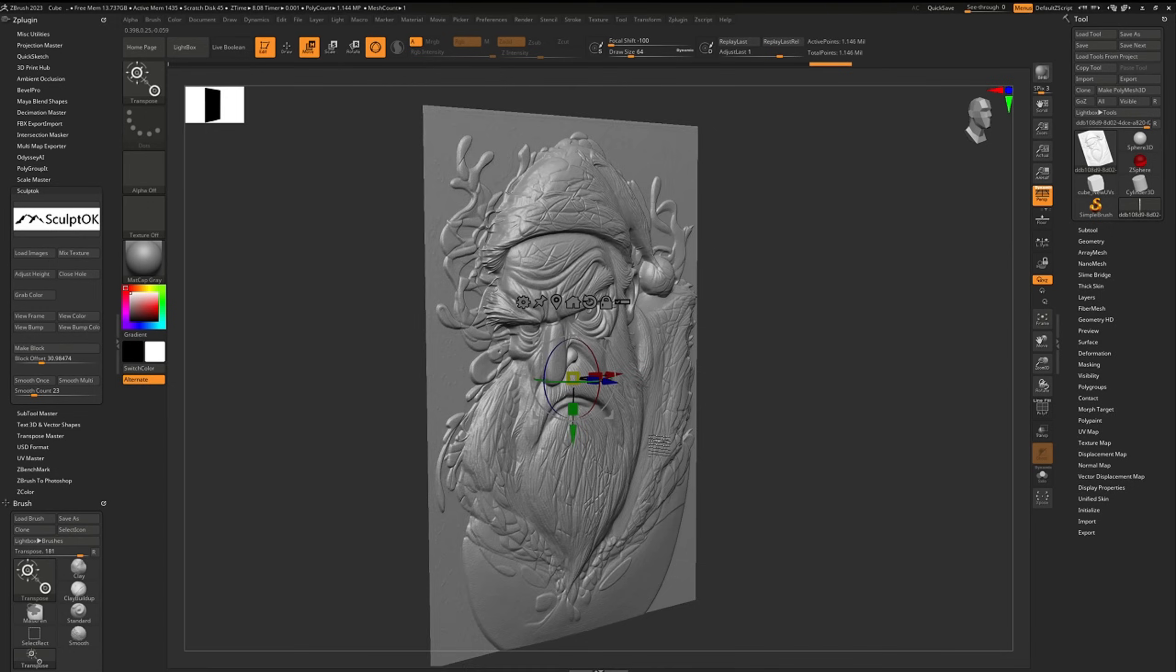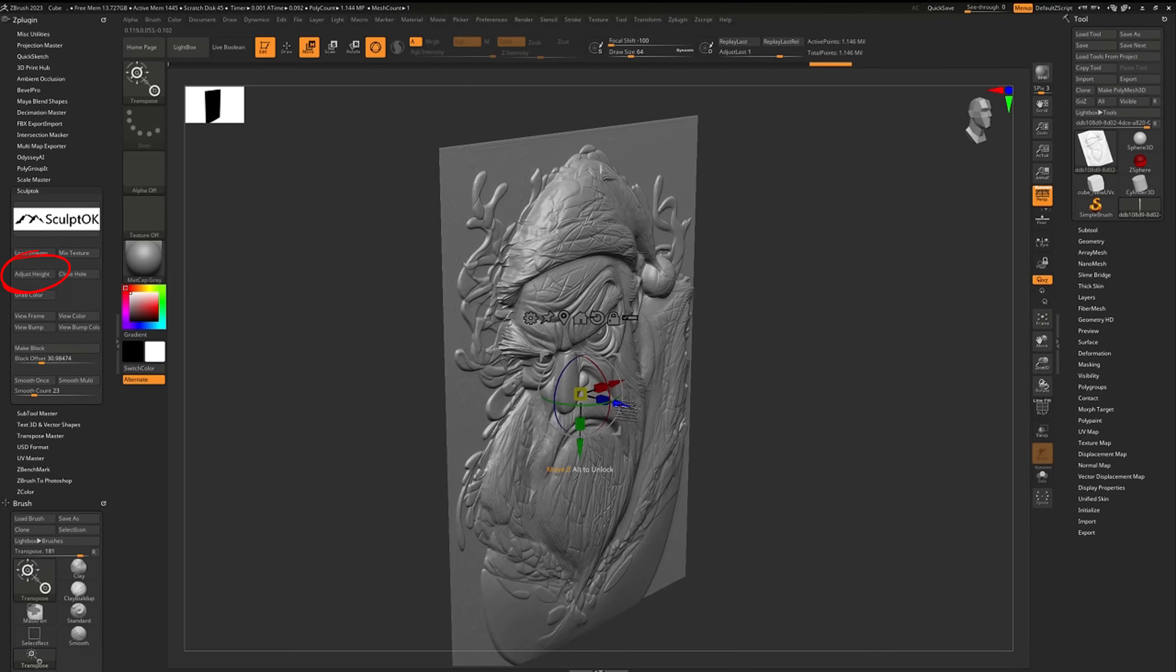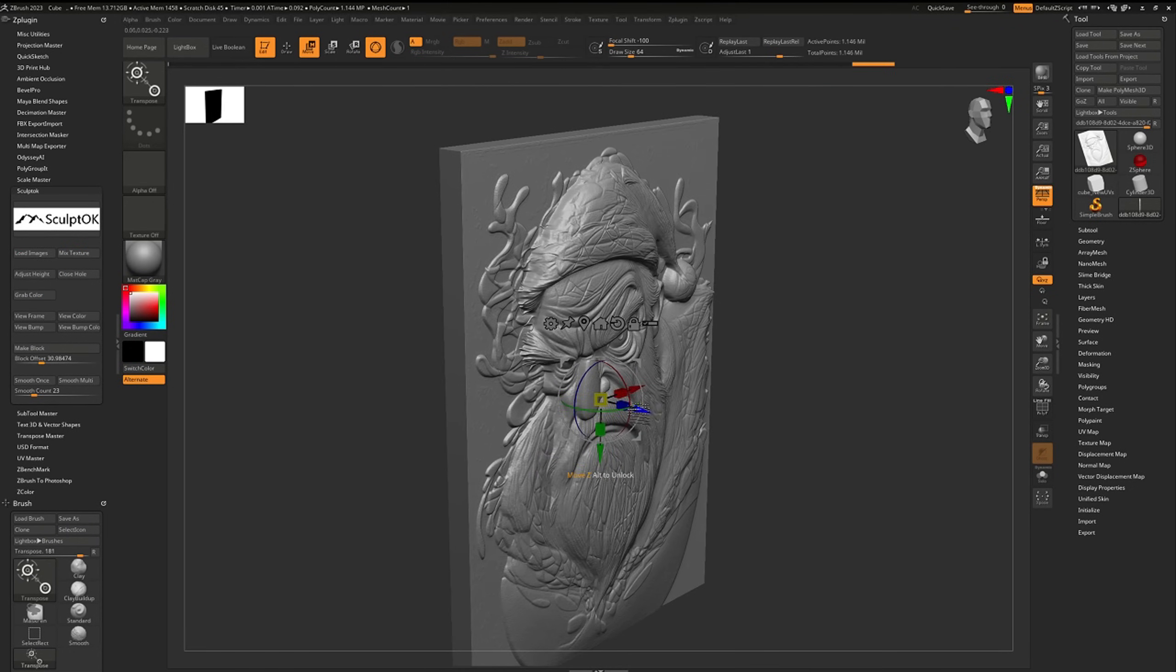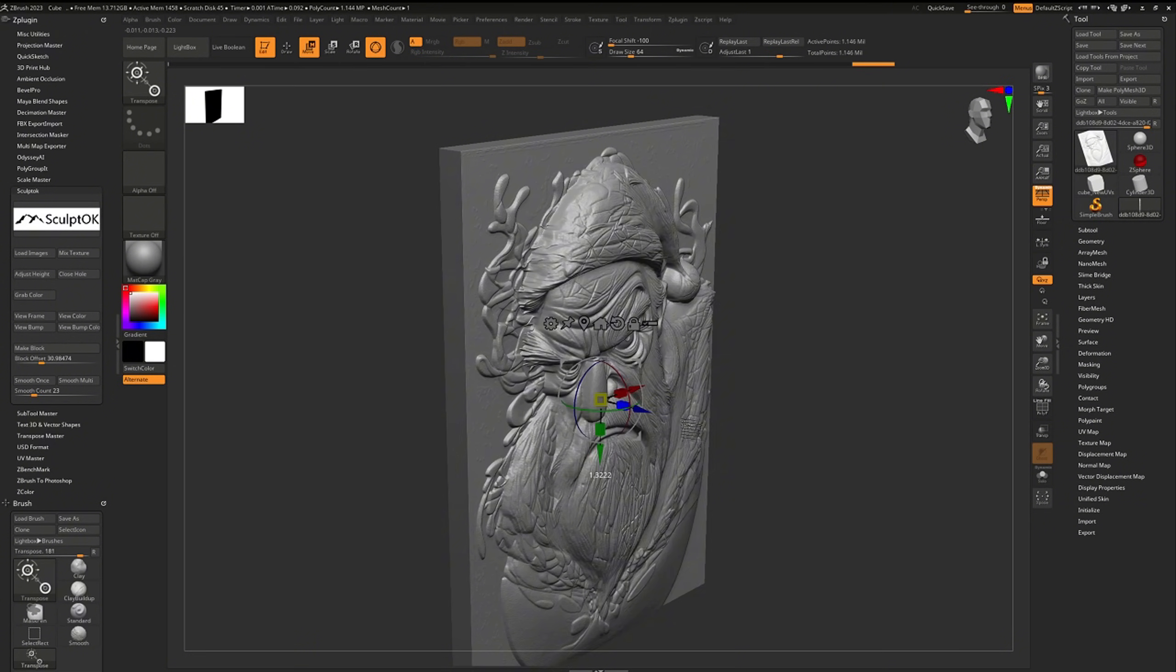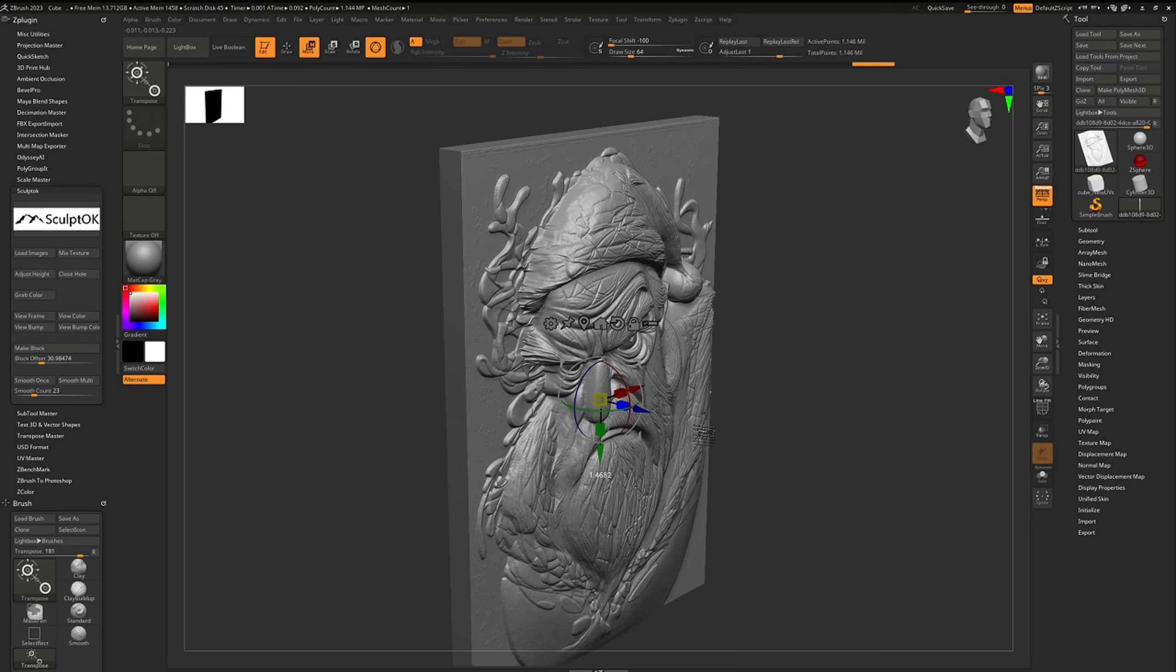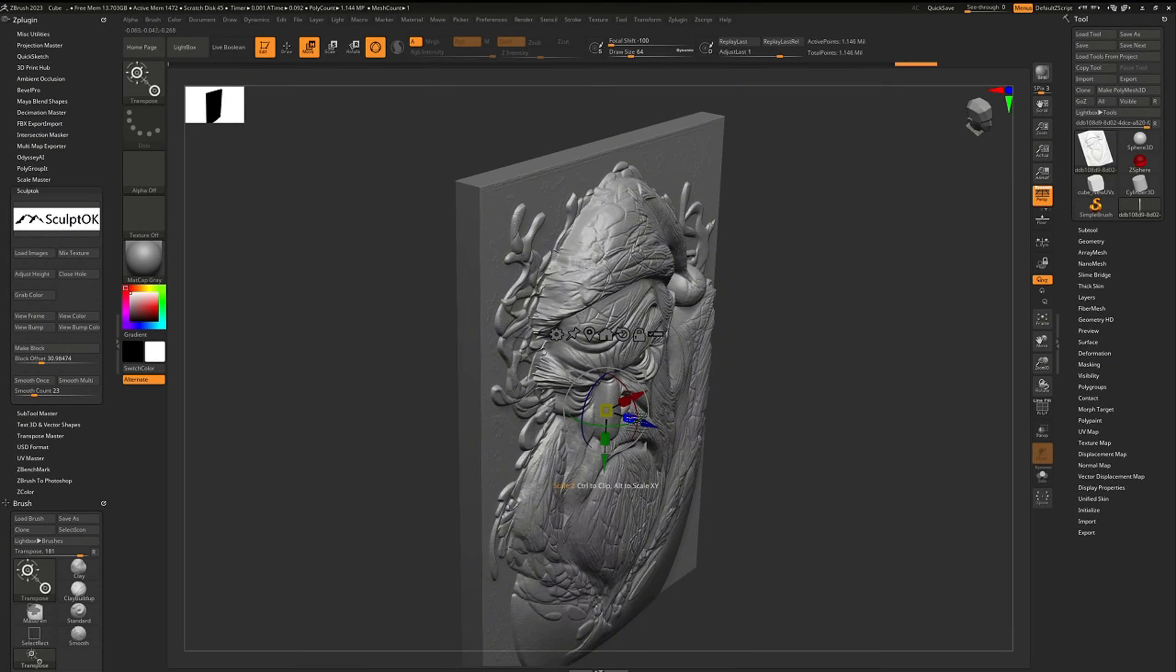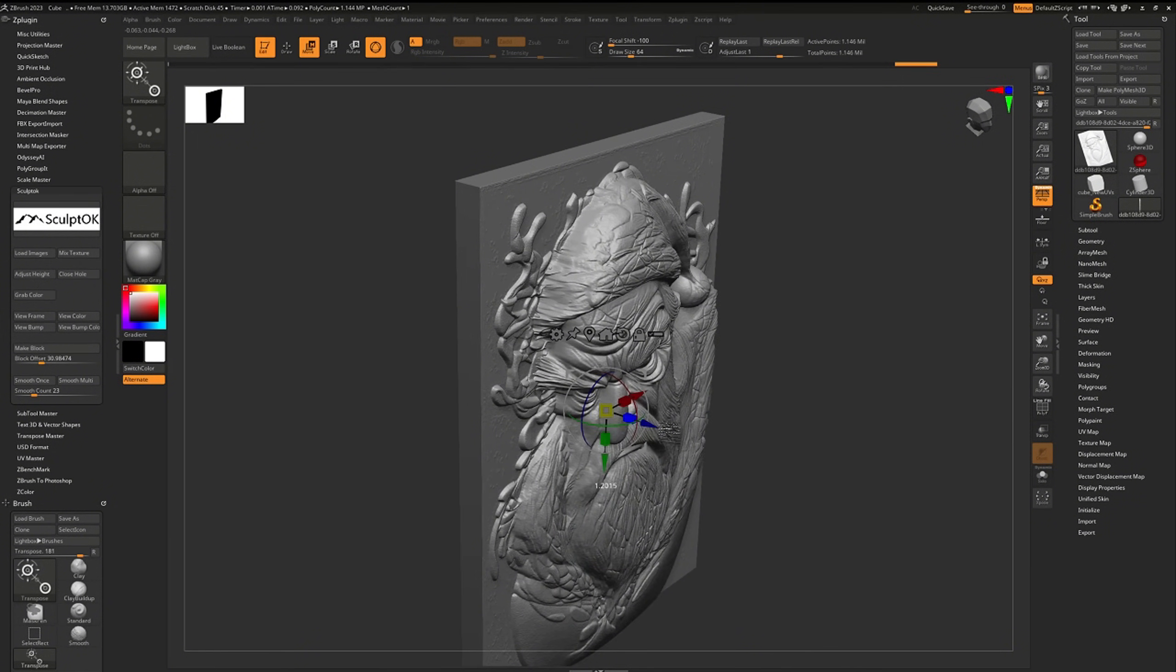Click adjust height to edit the model's height, including both the base height and the relief itself.